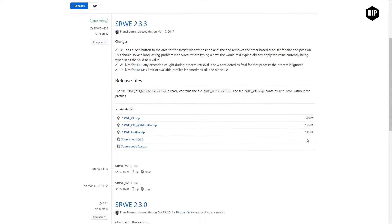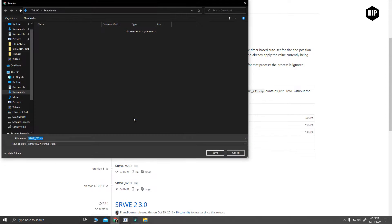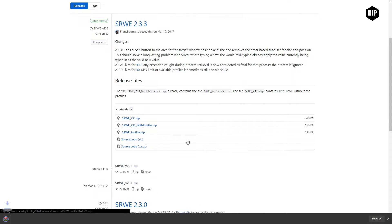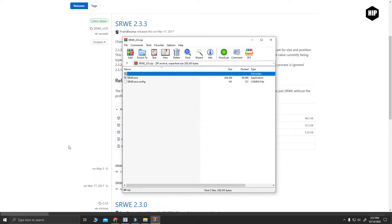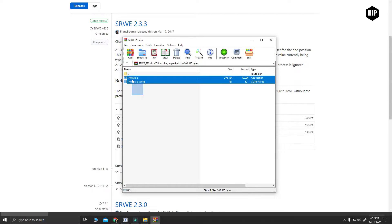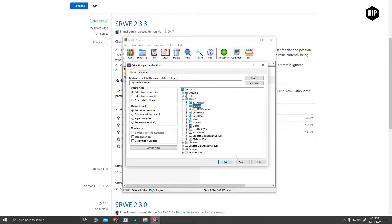It got us to the download page where we pick a version of the program. Let's choose the first one. We save it. And then we open the archive and extract it to our desktop, for example.